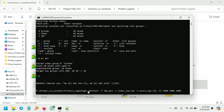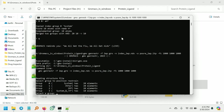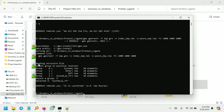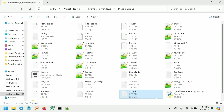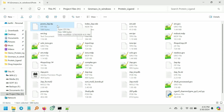Next give this command: gmx genrestr -f 2ep.gro -n index2ep.ndx that we created in the previous step -o, which is the output file — the position restraint file for the ligand: posre_2ep.itp. Give enter and select group number three because we created this group in the previous step. Give enter and you can see the file will be created. This is the posre_2ep.itp — the position restraint for the ligand atoms.